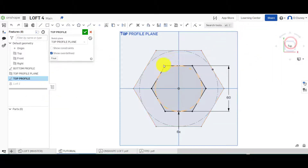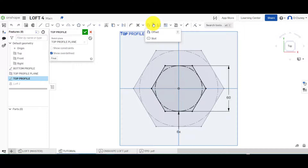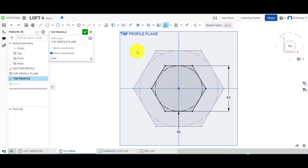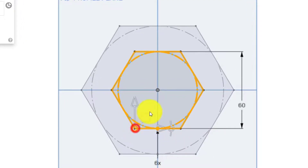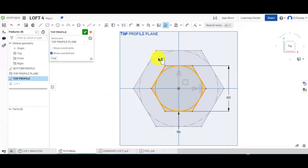One technique for creating a twist is to select that top sketch and use 'Transform'. You'd possibly have to remove one or two relationships, but you can go into 'Transform', select this, use the rotate option, move the rotation point, and rotate the sketch. When it lofts between the two it will create a natural twist. However, I'm going to show you a slightly different way first.